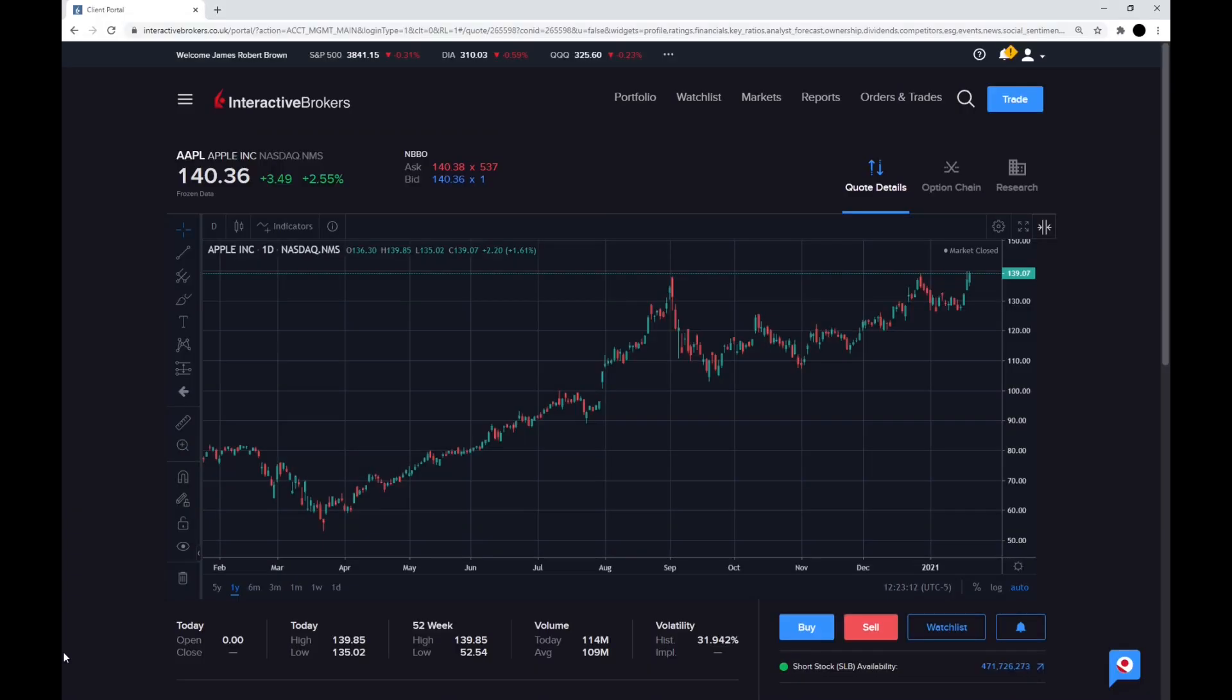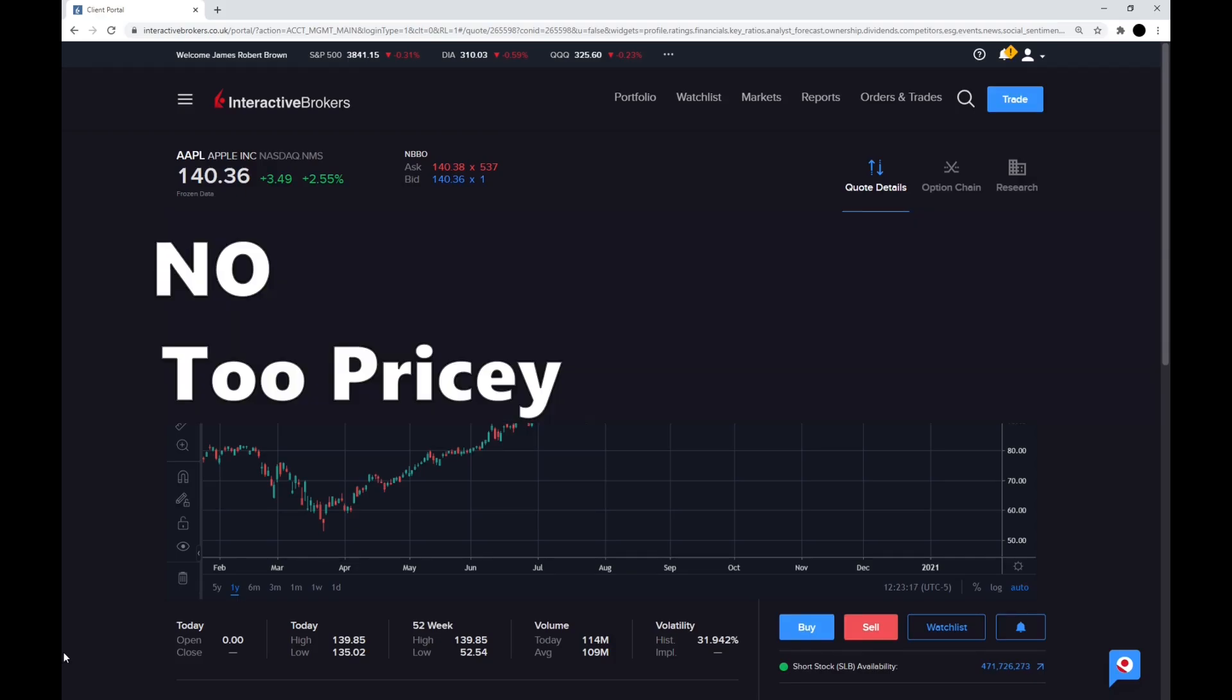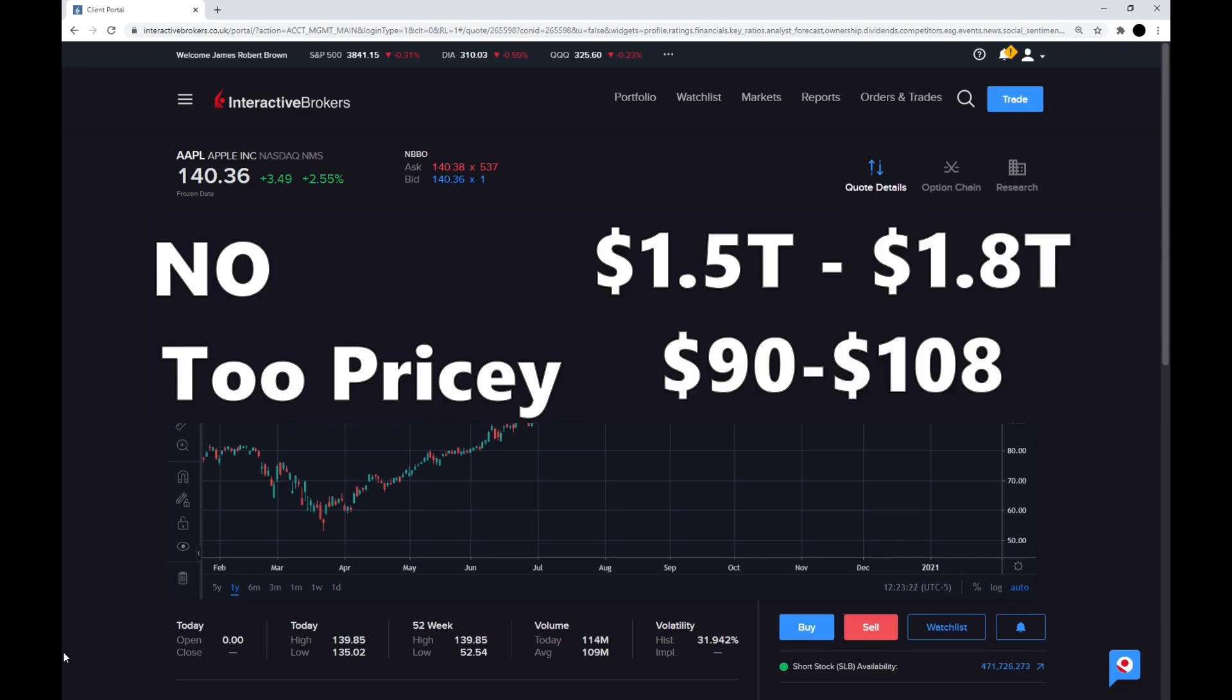Do I think you should buy Apple in 2021? It is an interesting one, but I do think it is a no at its current price. I do think it is overpriced. I have my valuation at around $1.5 to $1.8 trillion, which would put it at between $90 and $108 a share. So I'm not happy with this current price at $140.